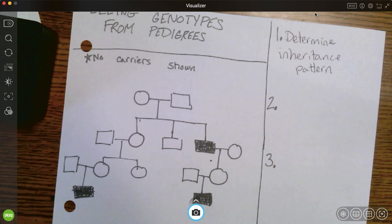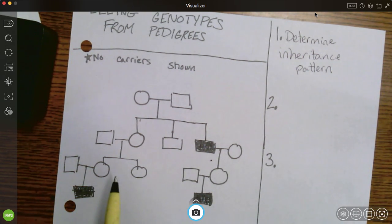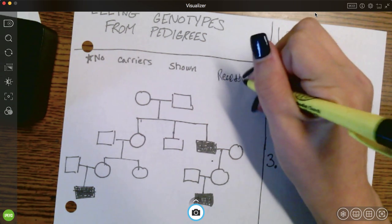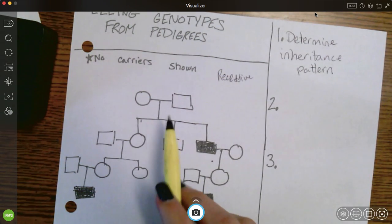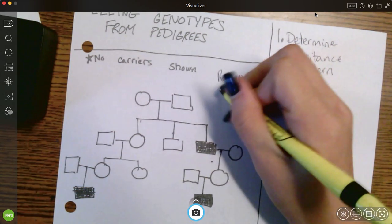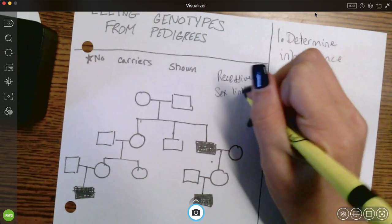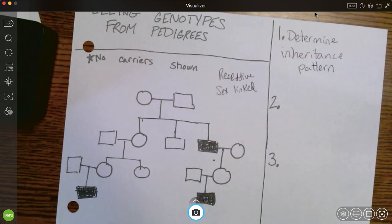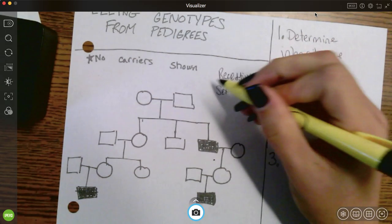Based on this pedigree — which is the same one from the warm-up — I can tell that this trait is recessive because it skips generations. I have two unaffected people with affected children. And this particular one is sex-linked: I know it's sex-linked because only males are affected. In an autosomal trait, females and males are affected equally or close to equally. So we've done step one.